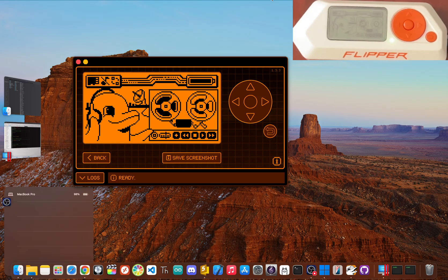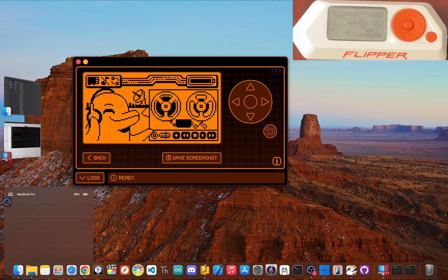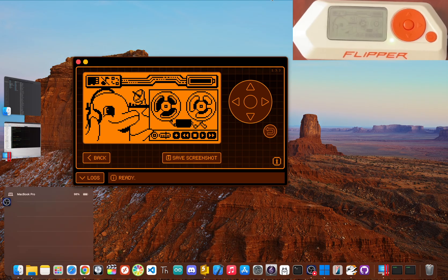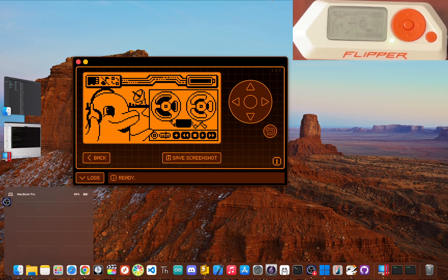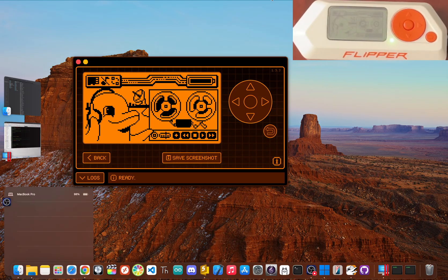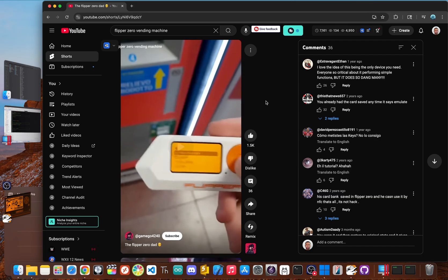We're going to tackle the three biggest myths you see online: that the Flipper is a vending machine hacker, a digital credit card thief, and a traffic light controller. For each one, we'll look at the claim, check the tech and give you the real story. Let's get into it.